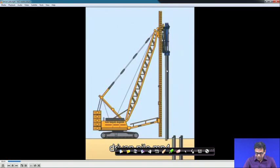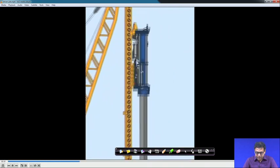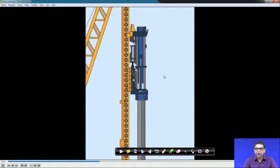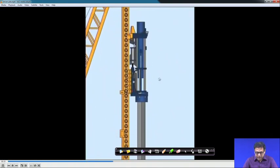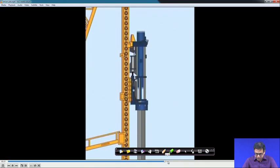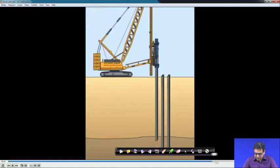Looking at a YouTube video example, this shows the pile being driven — this is the hammer, it has a weight, and this is the free fall. The hammer applies the driving force and the pile is driven into the soil.